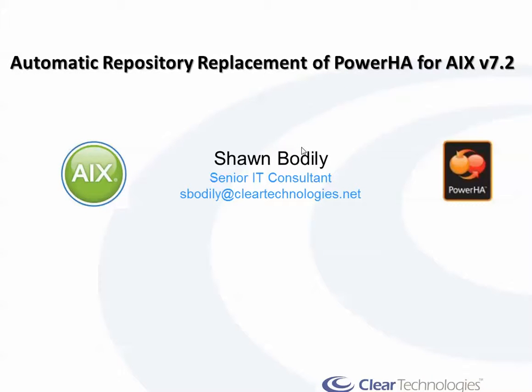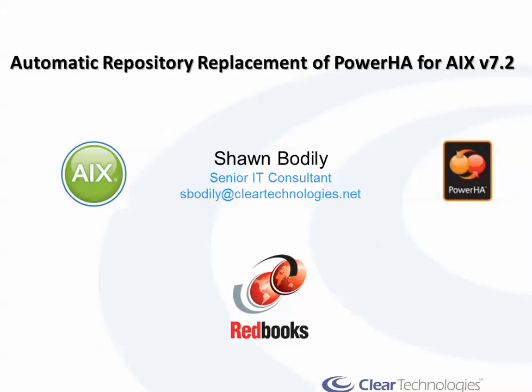Hi, this is Sean Bodley with Clear Technologies, and as the result of another joint project with the ITSO, I'm about to demonstrate the new feature in PowerHA version 7.2 of the automatic repository replacement facility.